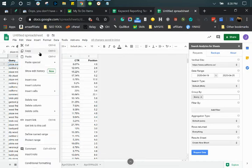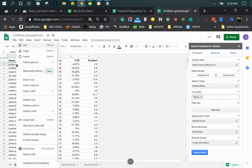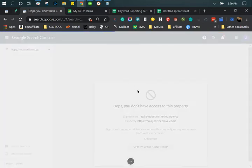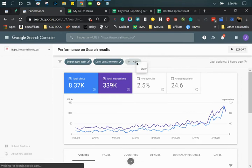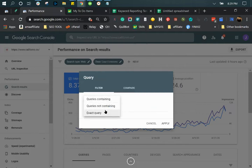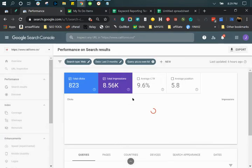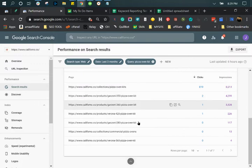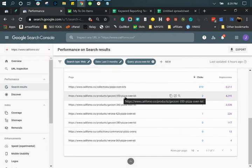The only difference between the ranking report tool you might use as a paid subscription versus this free report is the differentiator of this keyword ranking for a specific page. So if you go to the page, this keyword is associated with seven pages.